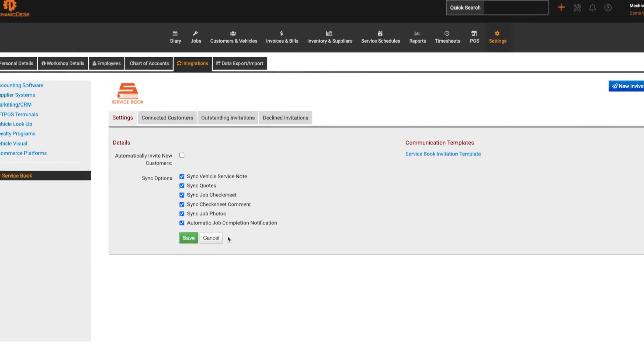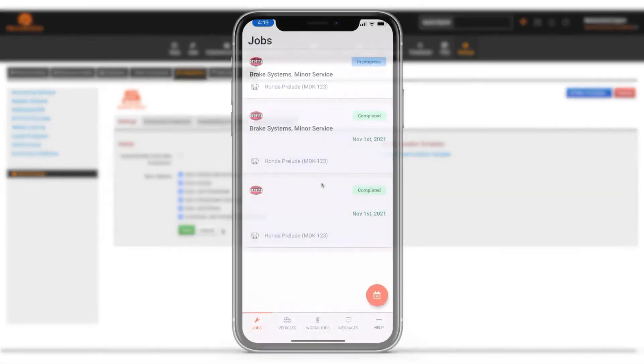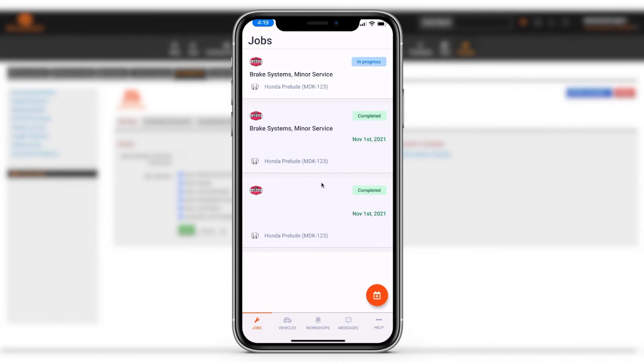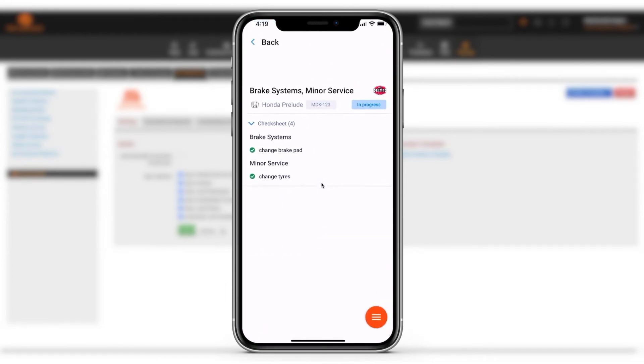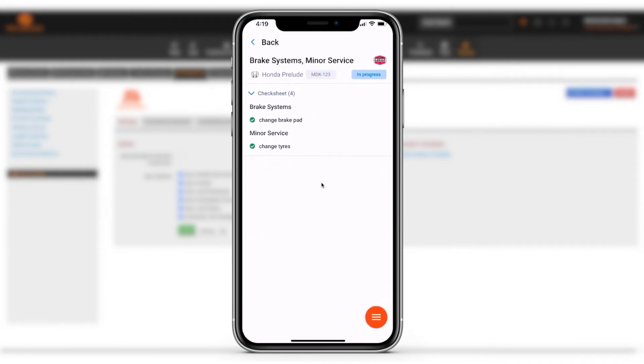If we take a look at the service book app, the customer should see the update on their end. Please keep in mind this update takes effect in service book three to five minutes after the change was made in Mechanic Desk.